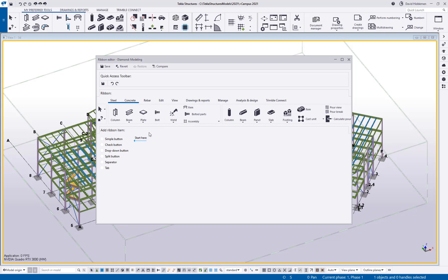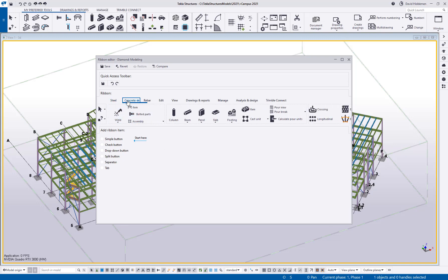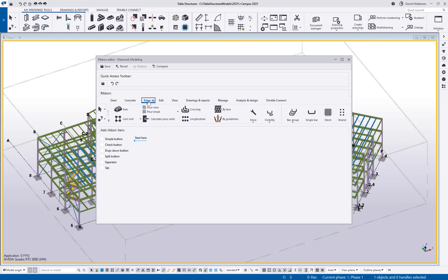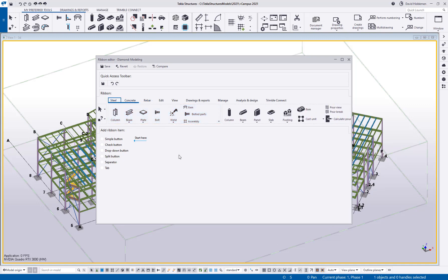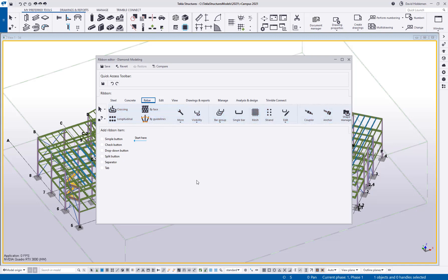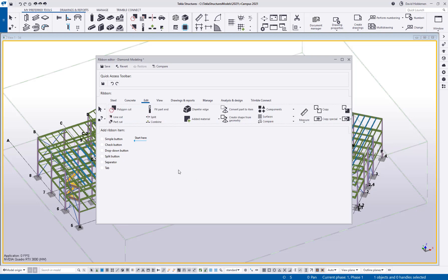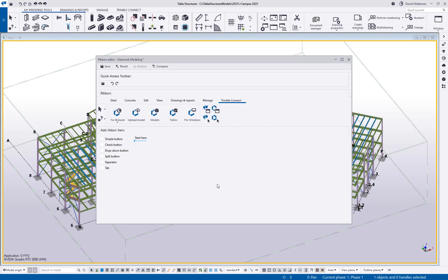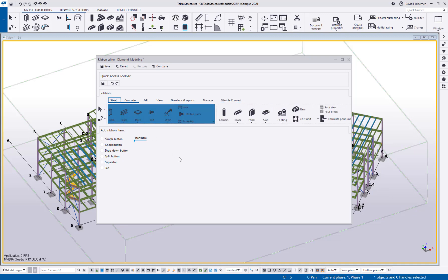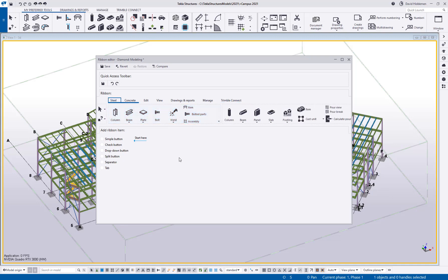So first off you can see here is a representation of the actual ribbon that I'm working with and some of the first things that I might personally do are get rid of the things that I don't need. Now I'm a steel detailer so these rebar tools here are probably not going to be much use to me so I can simply select that ribbon tab press the delete key on my keyboard and it's gone. Same thing for like analysis and design not really my bag so I'll go ahead and hit delete and already my ribbon is getting cleaned up.